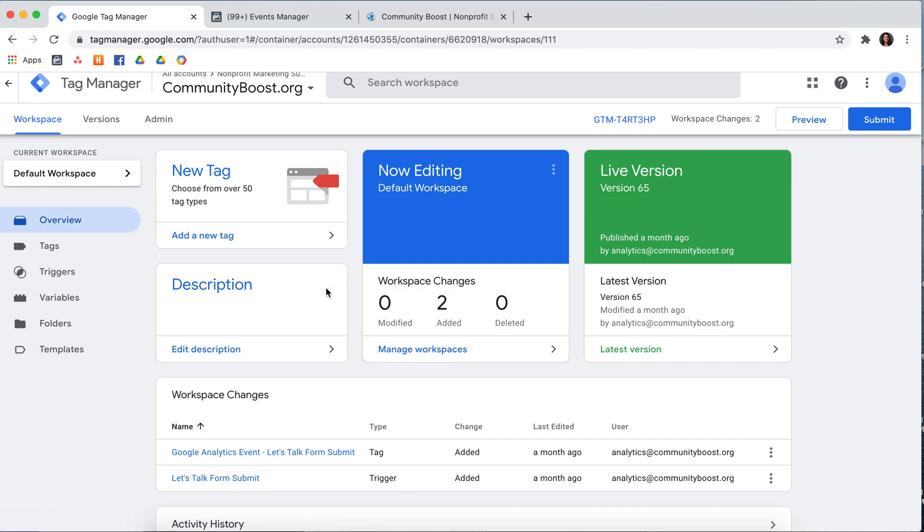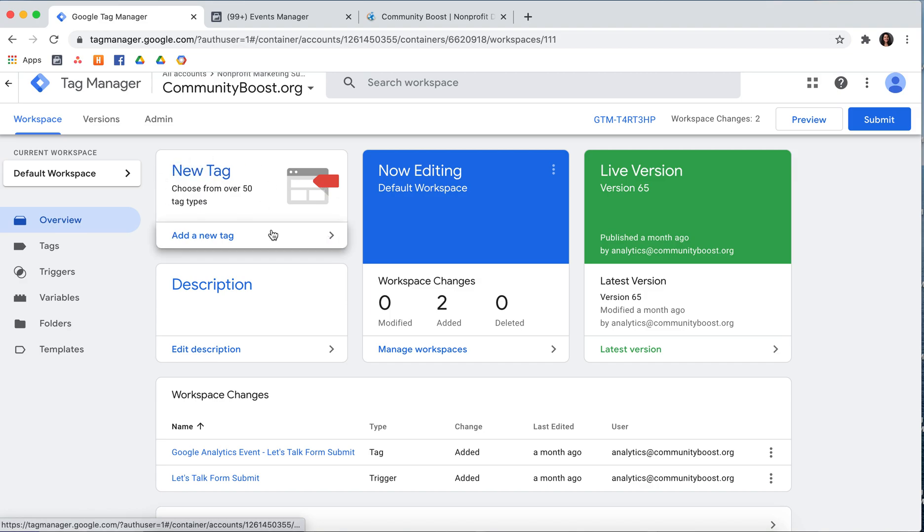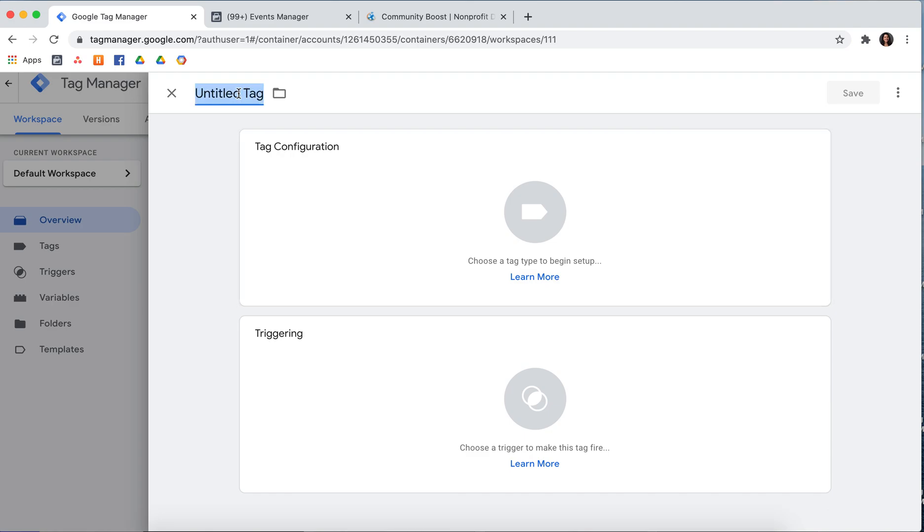Once you're in the workspace, you will see a button in the left hand corner that says New Tag, Add a New Tag. So go ahead and select that.